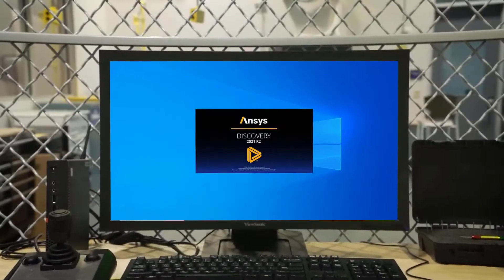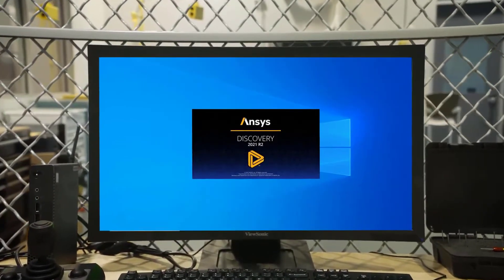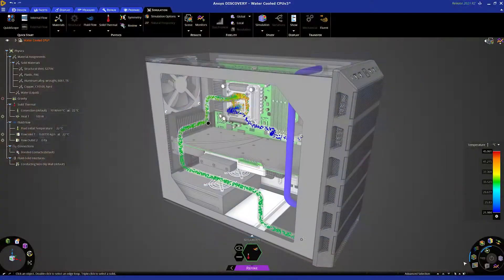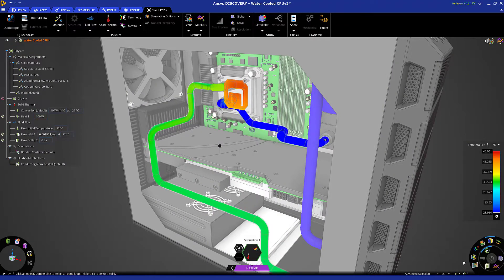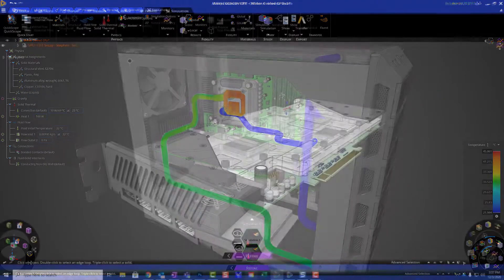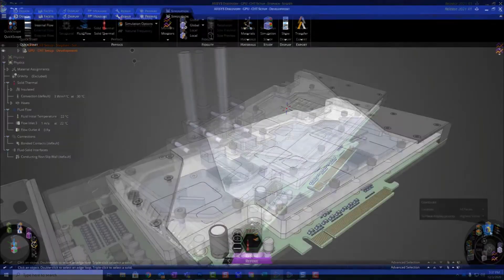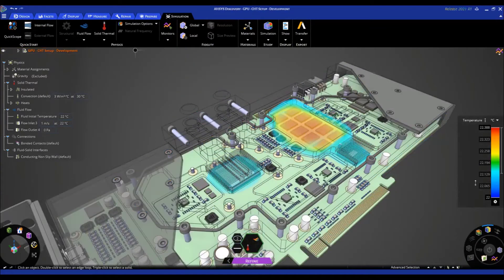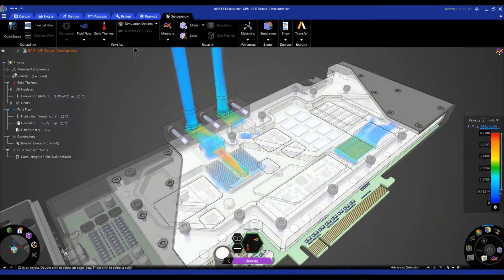Whether you're an engineer or analyst, your simulation journey now starts with discovery. Powerful geometry modeling and simulation pre-processing, groundbreaking ease of use, and expanded simulation capabilities make Ansys Discovery the best tool to accelerate innovation and increase productivity throughout the product development process.